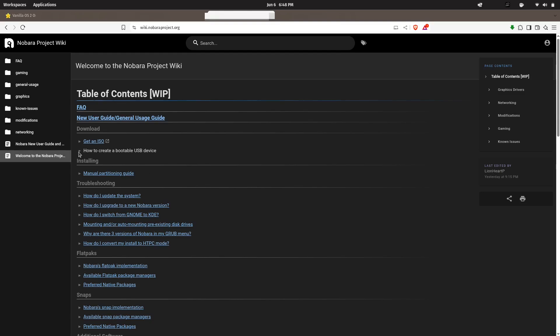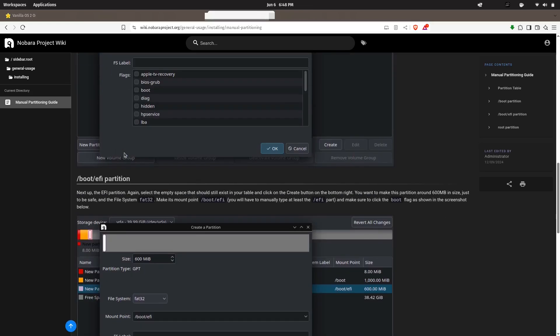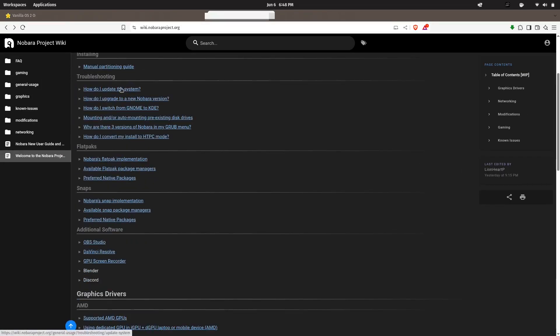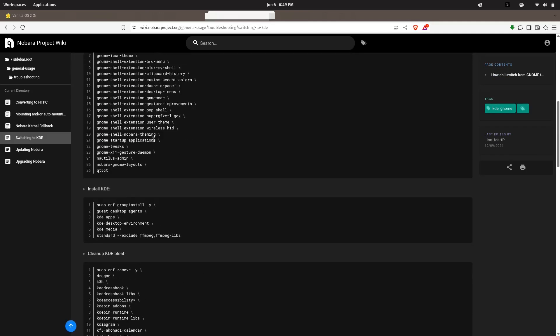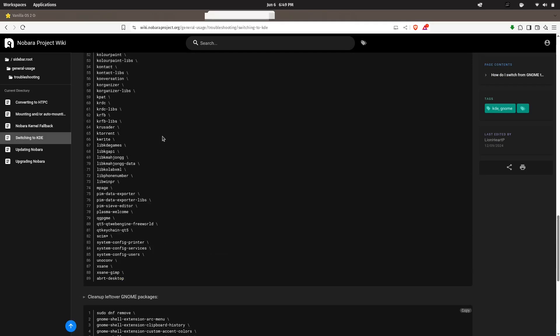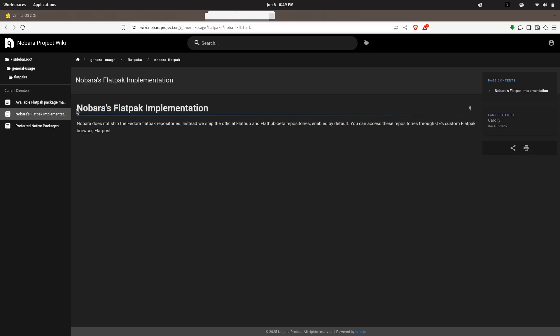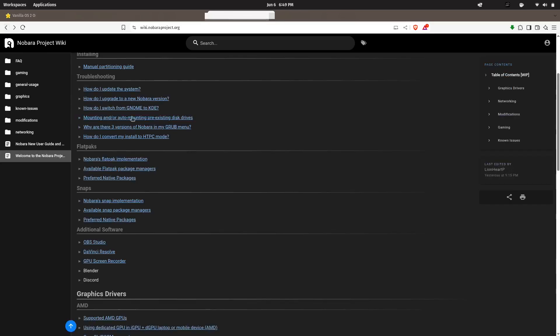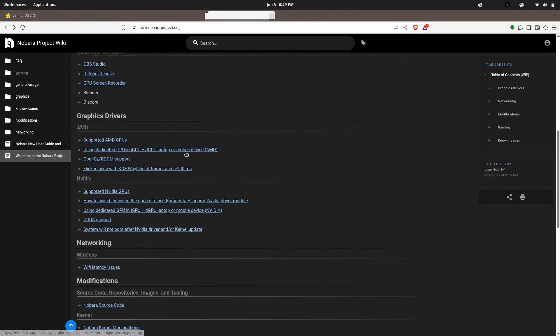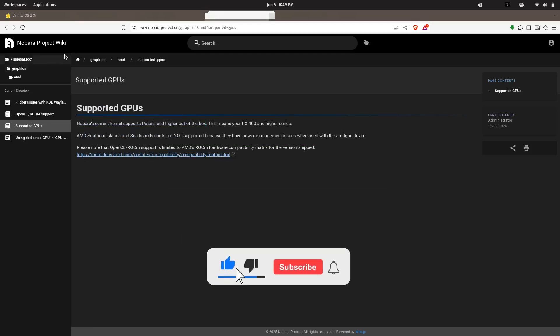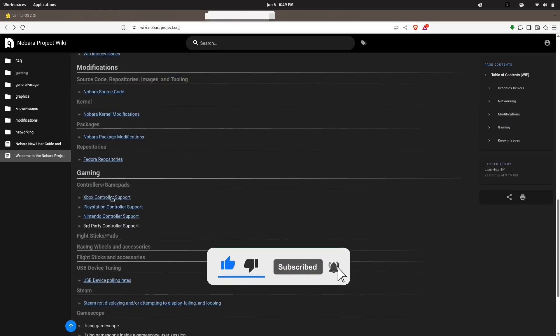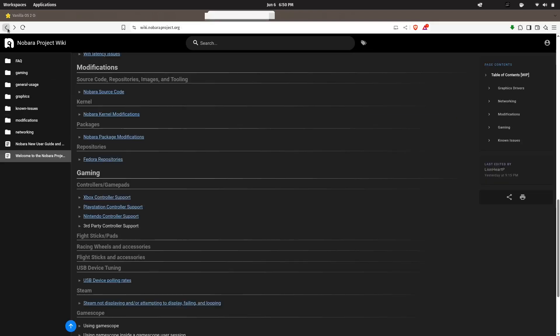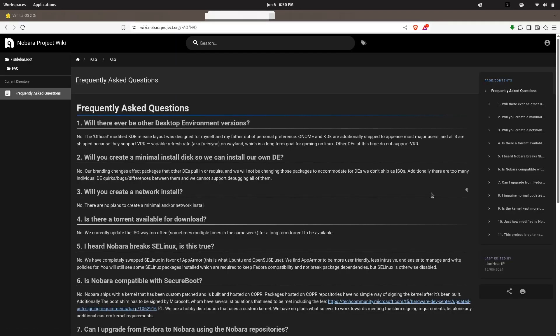Nobara comes with all of that pre-installed and optimized out of the box. Unlike Fedora's strict default policies, Nobara enables proprietary drivers, popular third-party apps, and gaming libraries by default—no extra repositories needed. It also includes pre-packaged tools for streamers, video editors, and online creators, making it an excellent choice if you want to game, stream, and create content on Linux using an extra set of hassle.